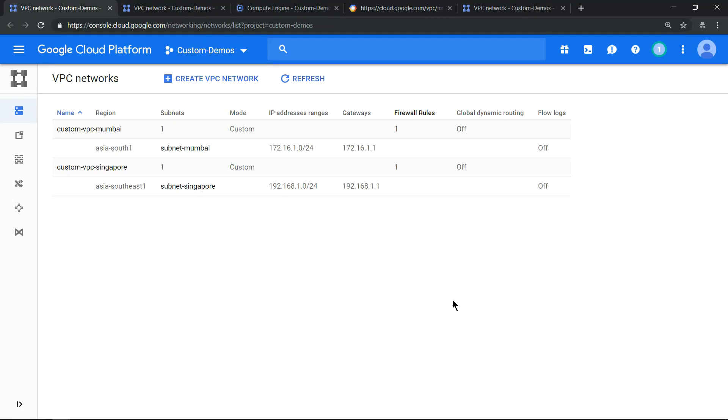Hello everyone, welcome to my YouTube channel Learn GCP with Mahesh. Today we'll see how VPC peering works.